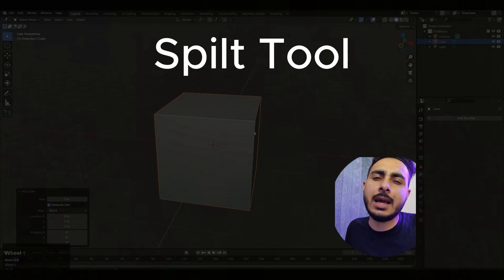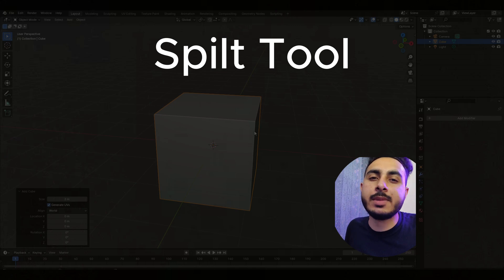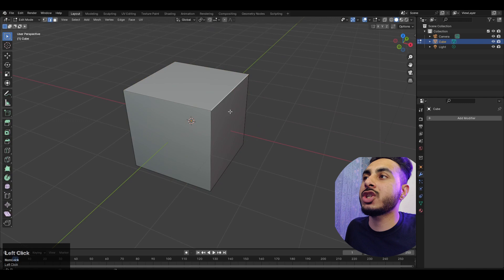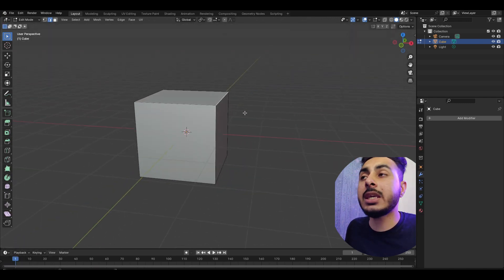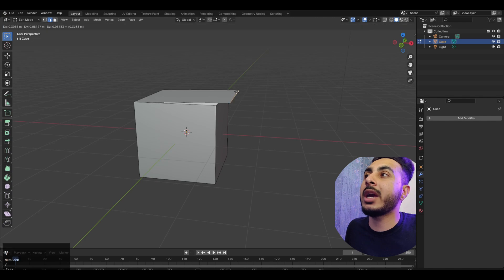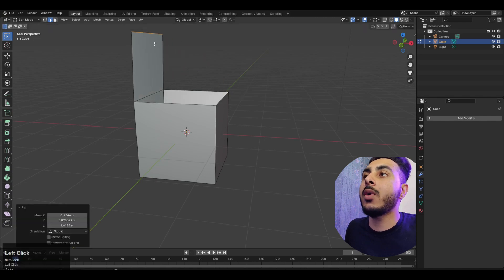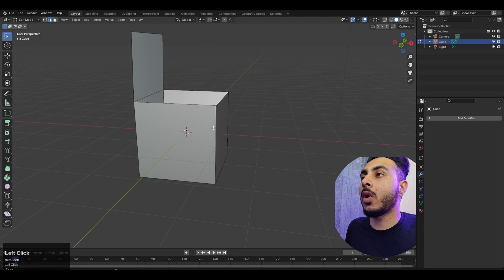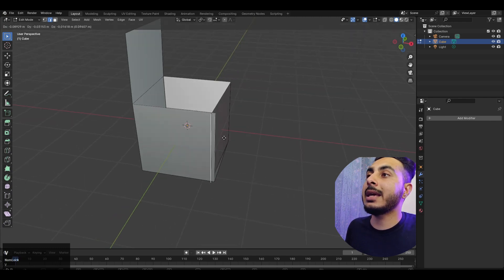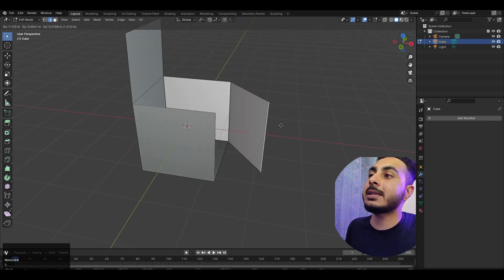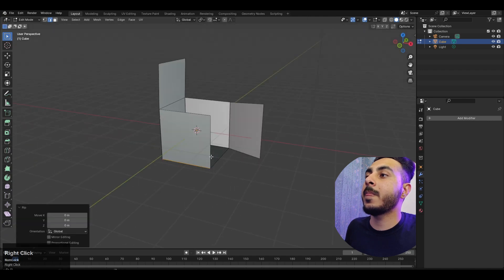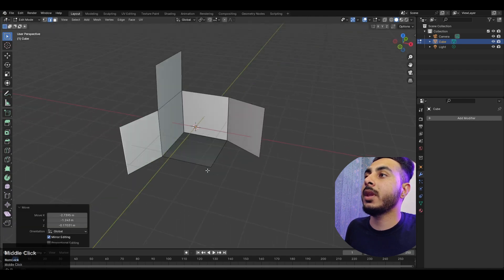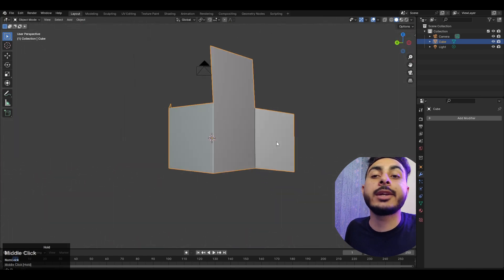Another tool that is a bit uncommon but pretty useful is the split tool. If you have an edge and want to split it, simply press V and this allows you to split the whole thing. You can then open up the split like a flap, and it can be really helpful to create a lot of different things.